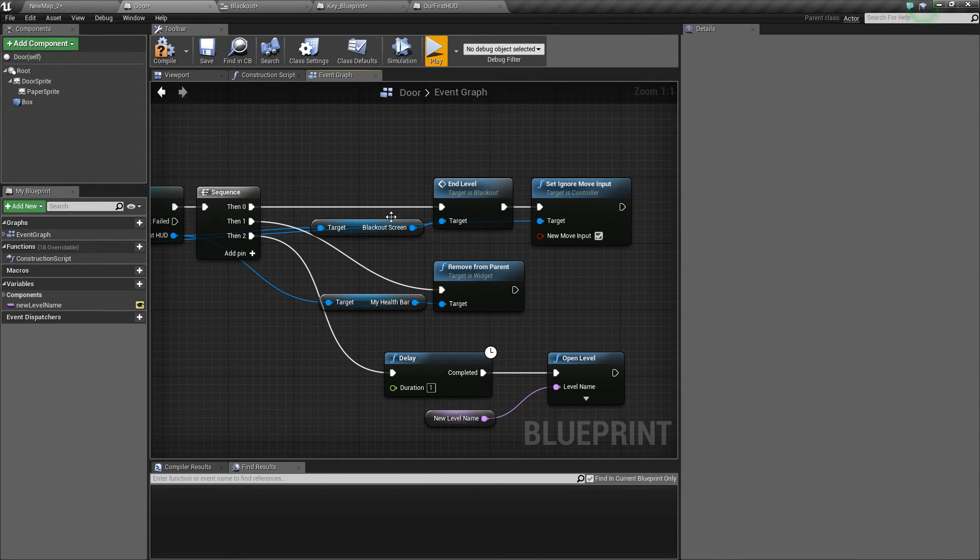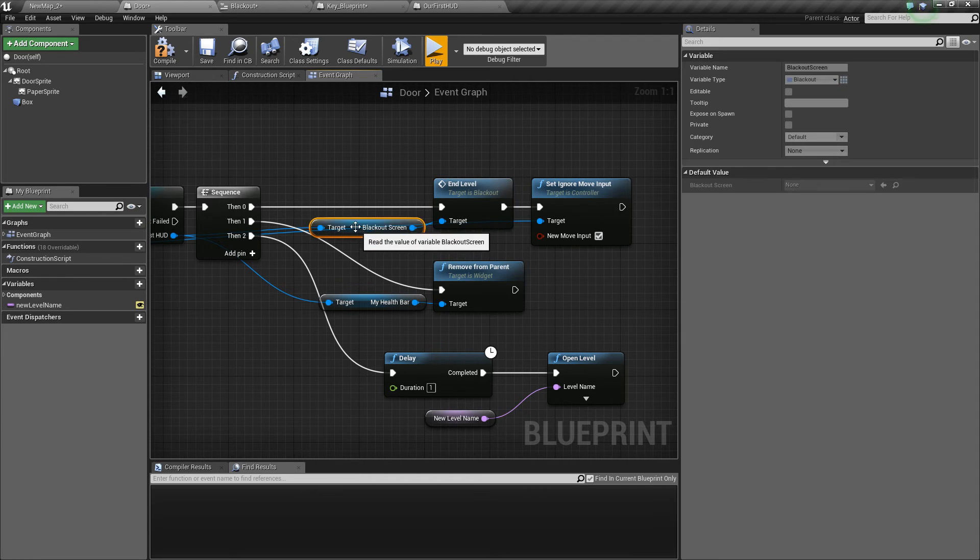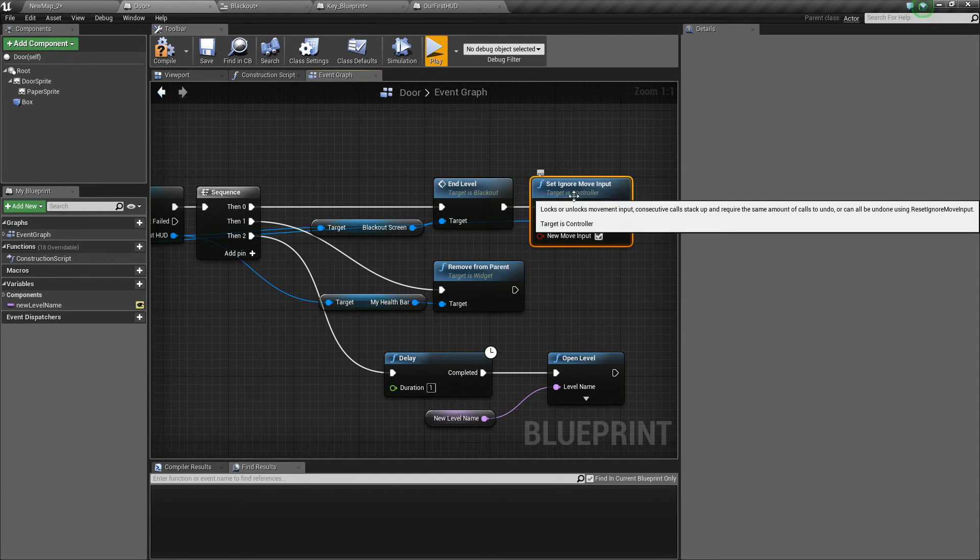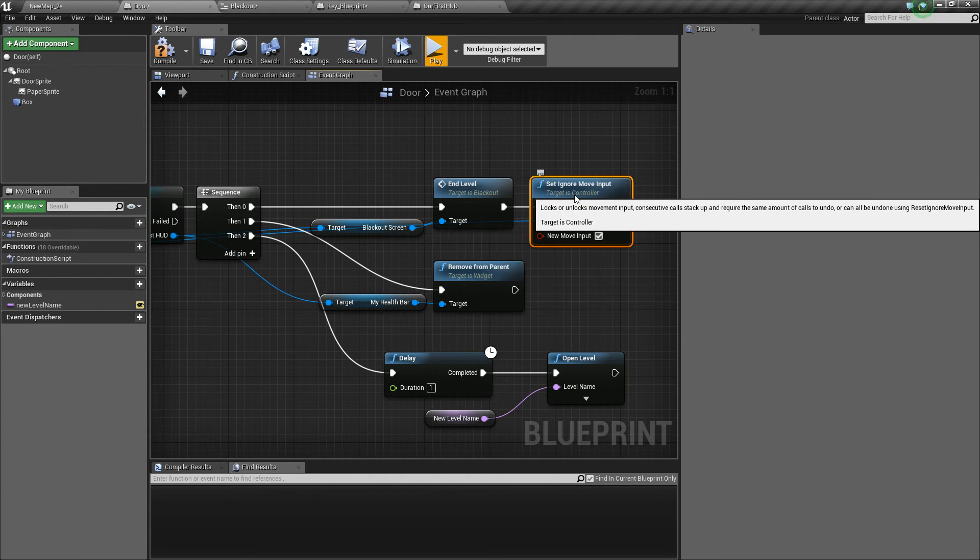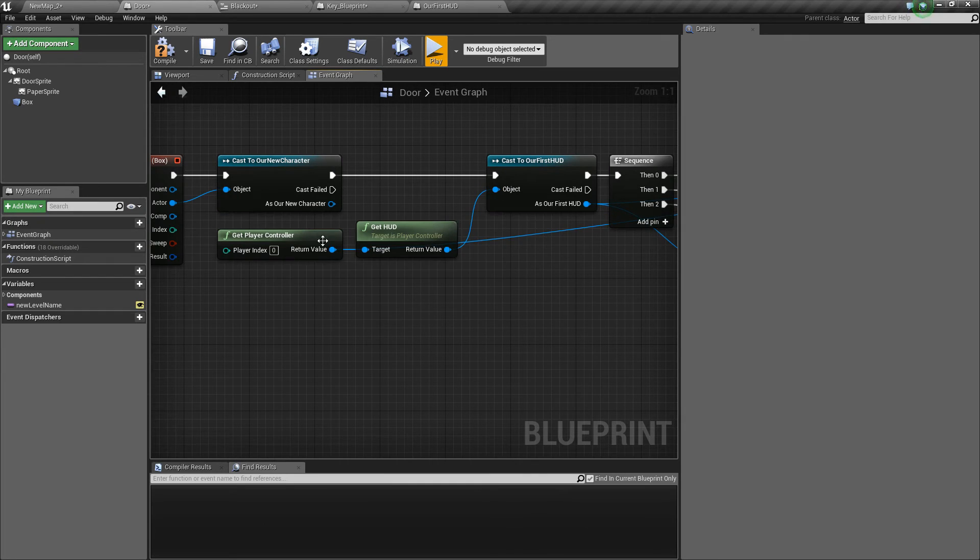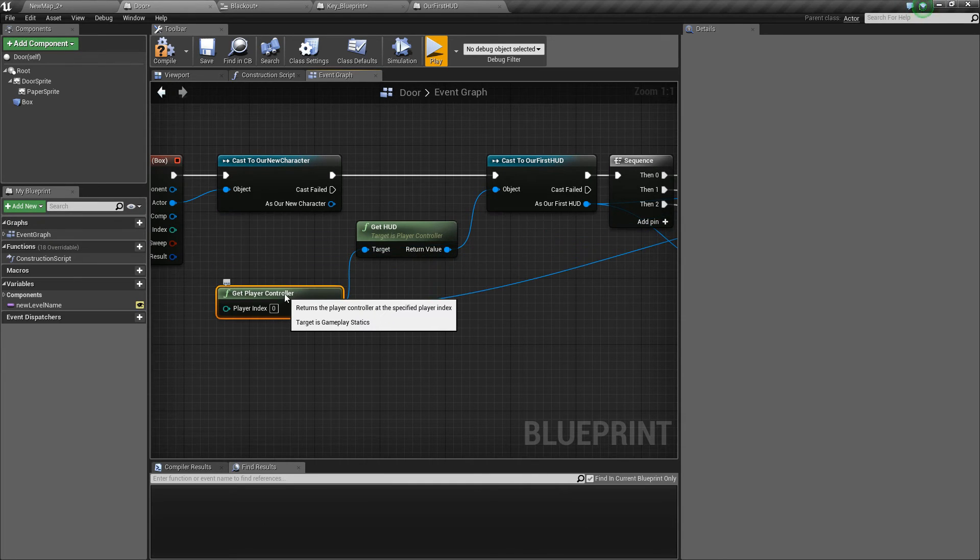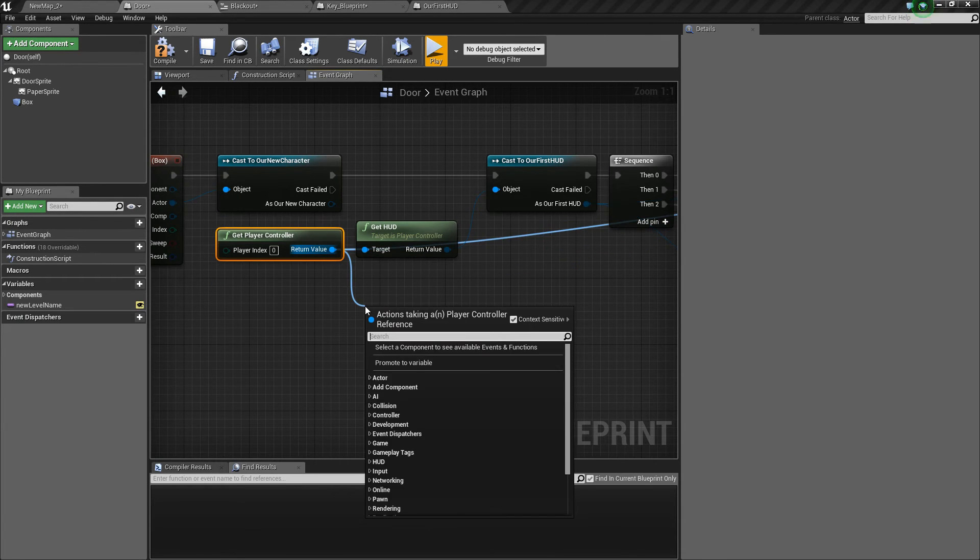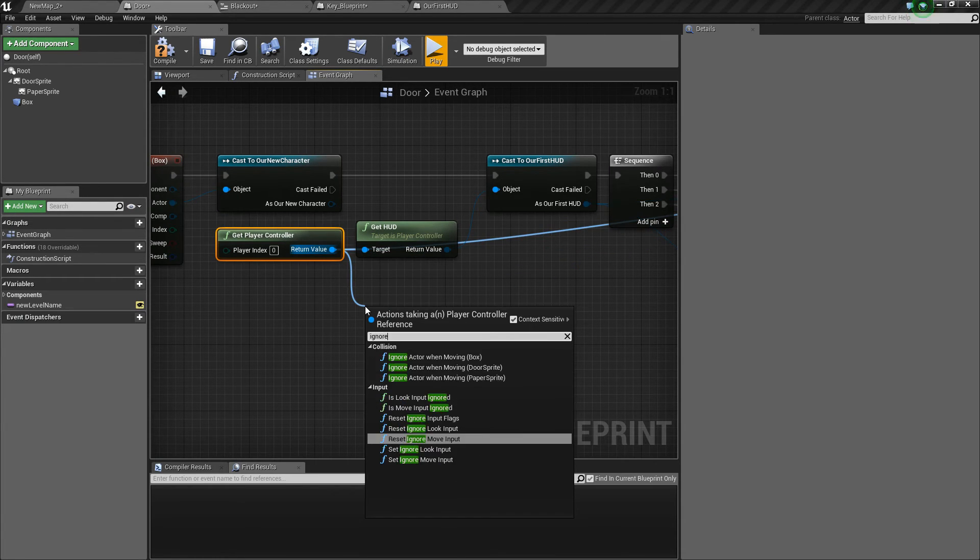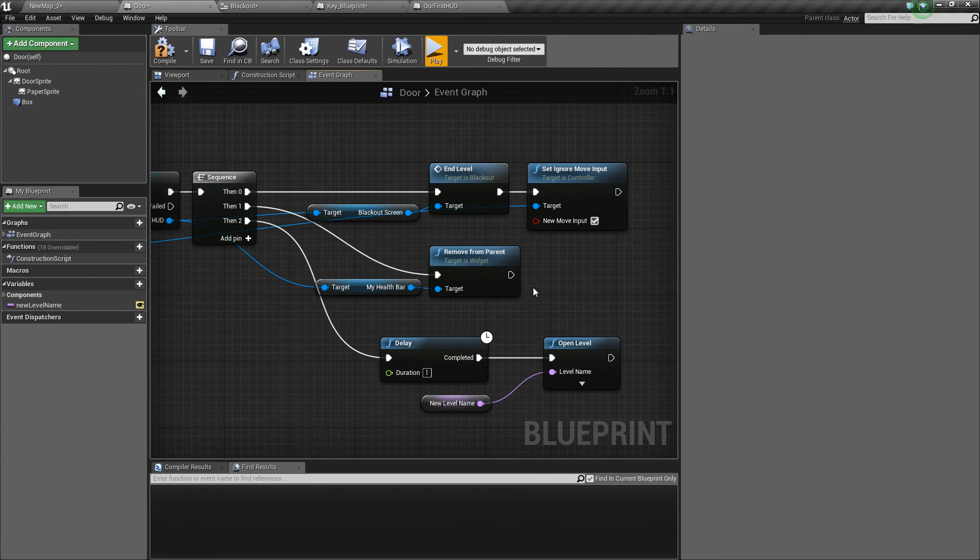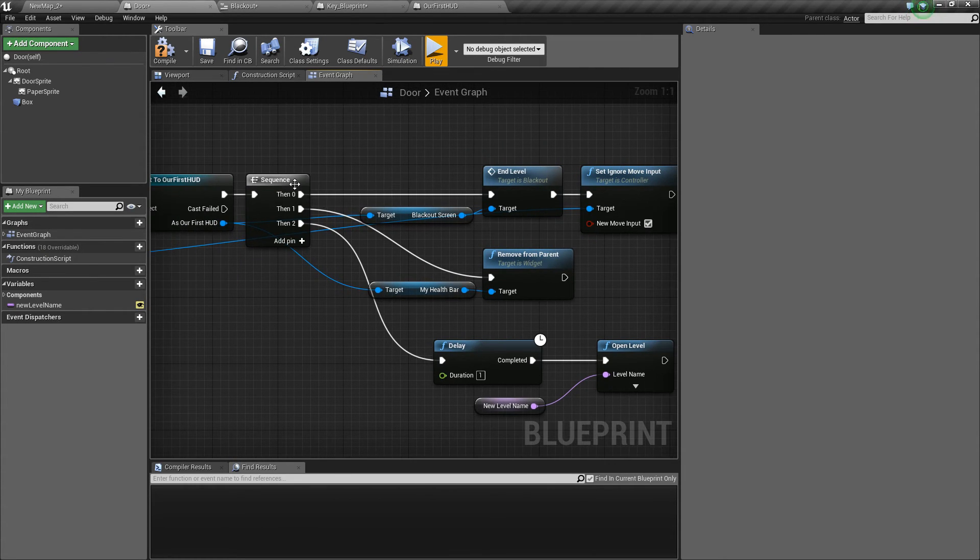And what we do is three things. We call the end level animation from the blackout screen and we also set the player to ignore his movement input. This is done from the player controller. As an option of the player controller is to ignore move input, so the player can't move while we're changing level.